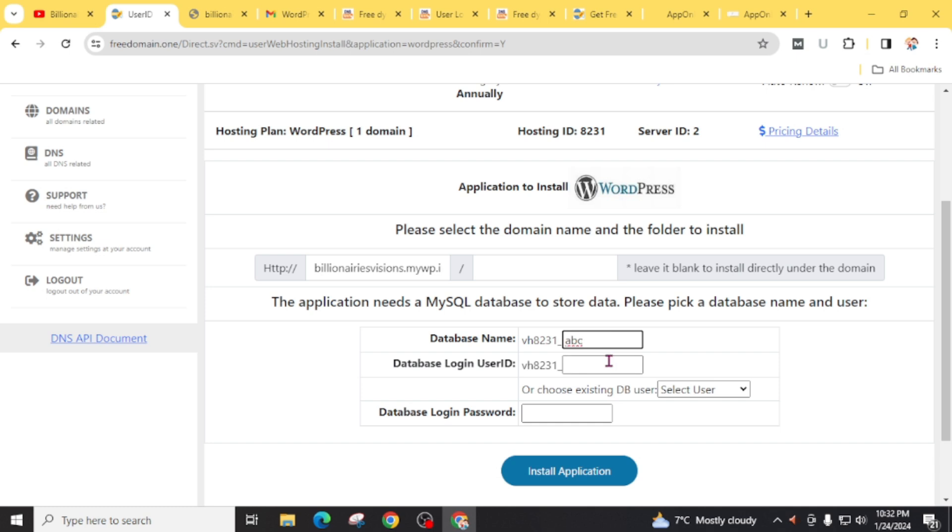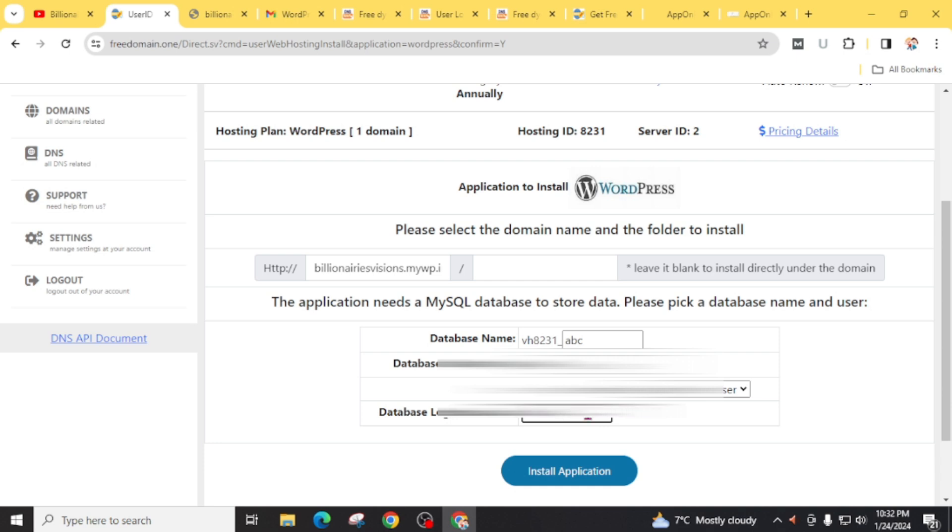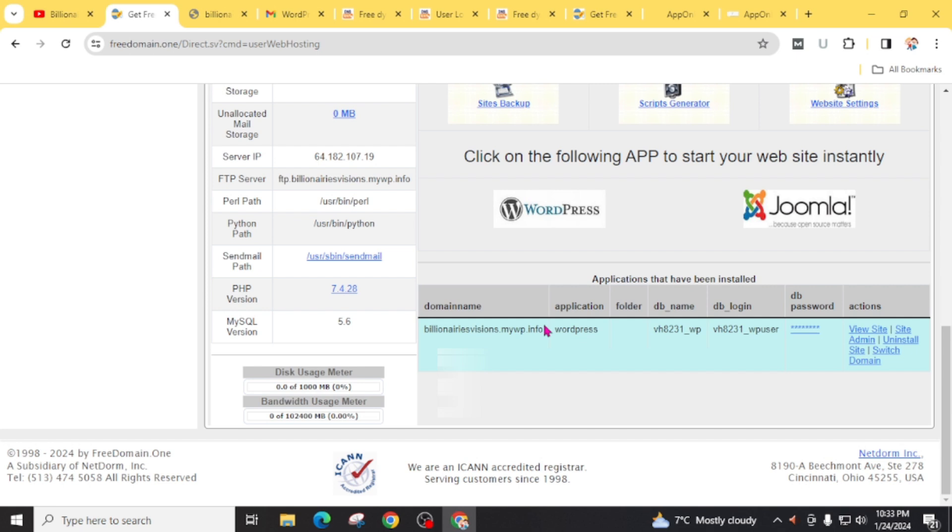Make a login user ID, create a database login password, and click on install application. Now here add the details of your website.